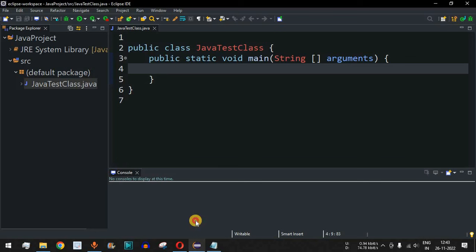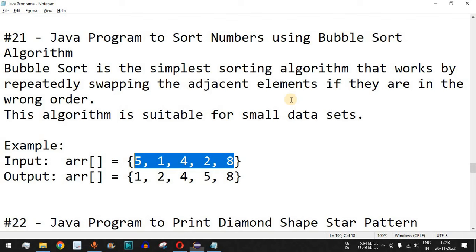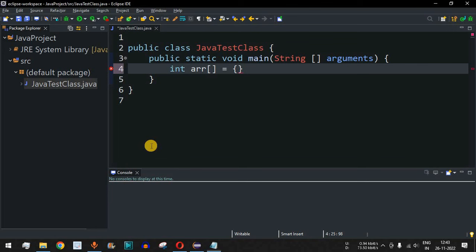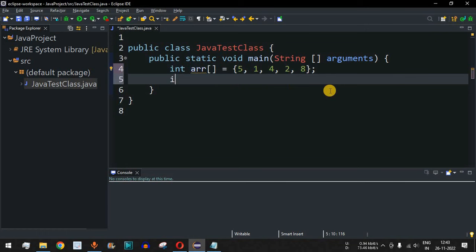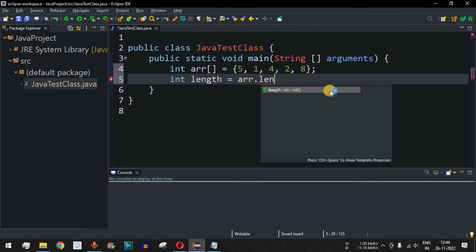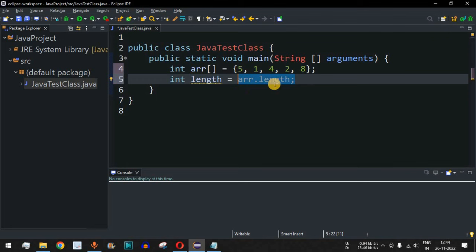Let us move to the Eclipse IDE to write the bubble sort program. First, we define the integer array using the same example [5, 1, 4, 2, 8]. Then we find the length of this array using the array's length property, so that we don't have to compute it repeatedly inside our loops.